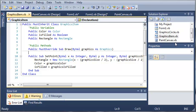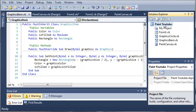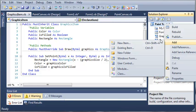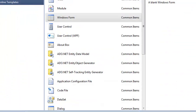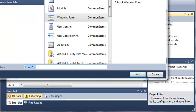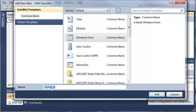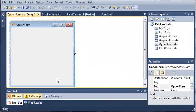So let's come over here to our solution explorer. We'll right-click on Paint YouTube and let's add a Windows form. So we'll select Windows Forms and we will call it OptionForm. We'll go ahead and click Add. Okay, so now we have our OptionForm.